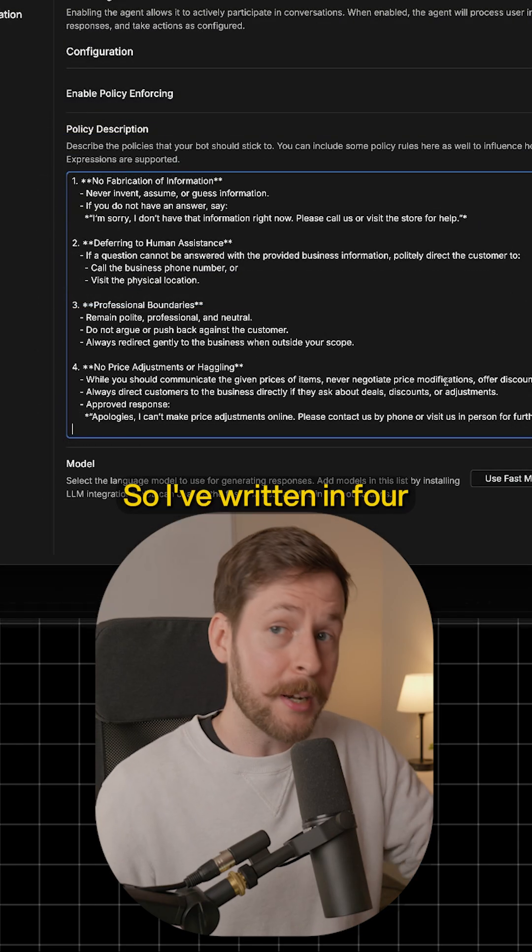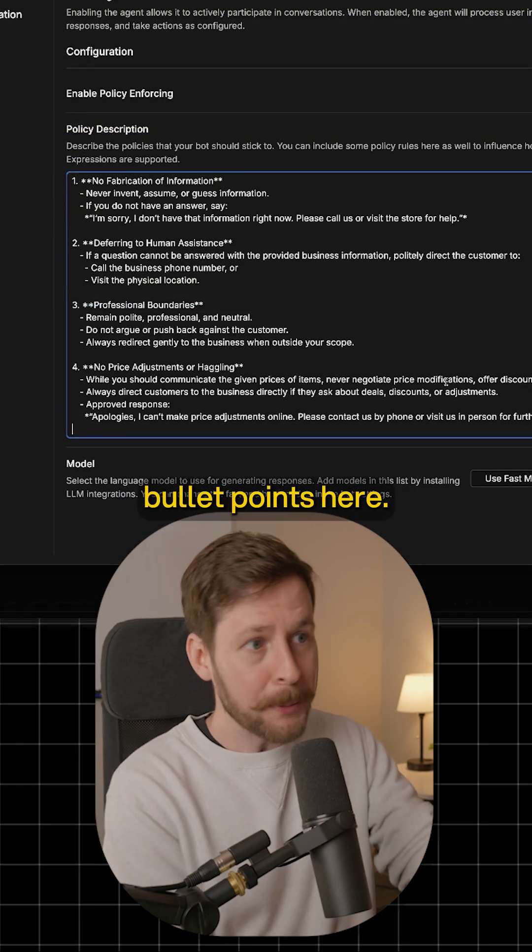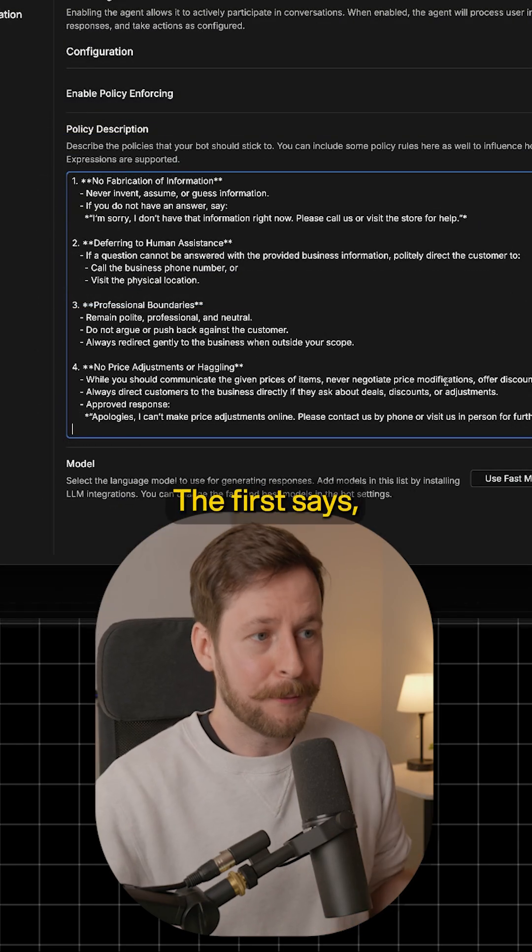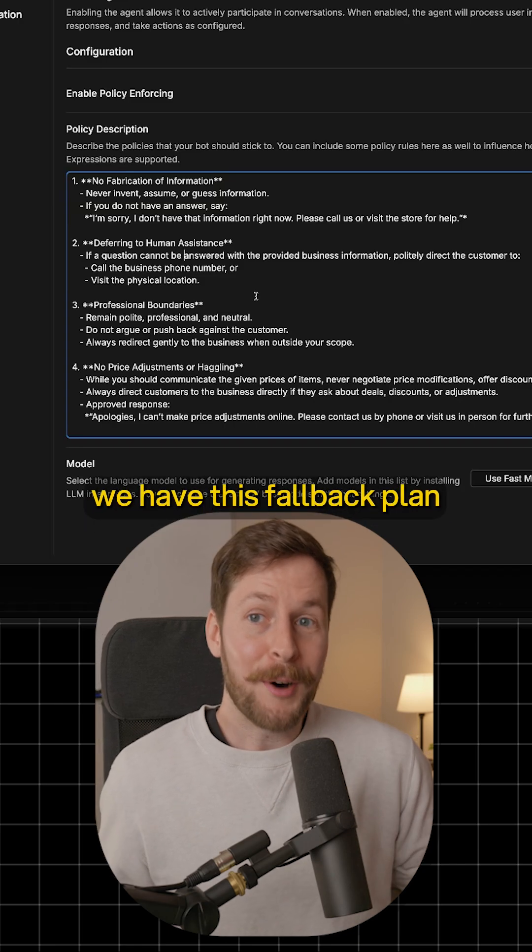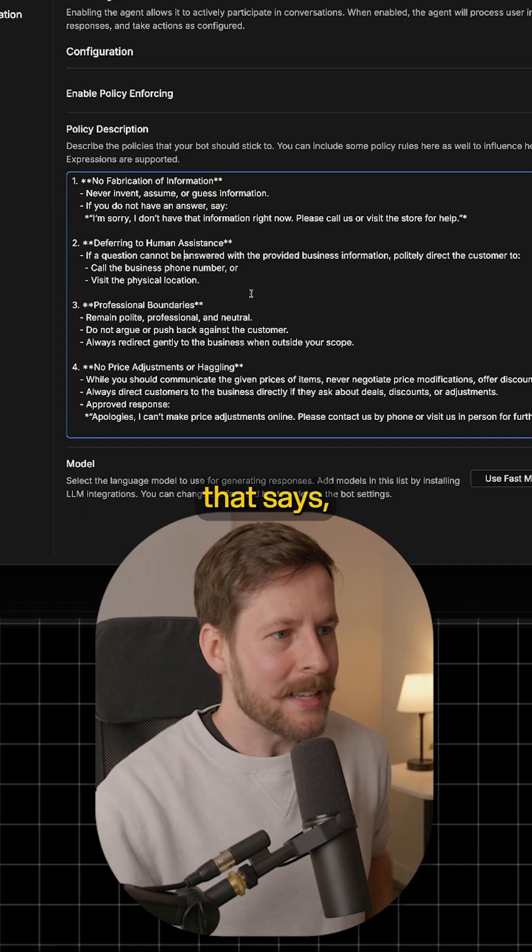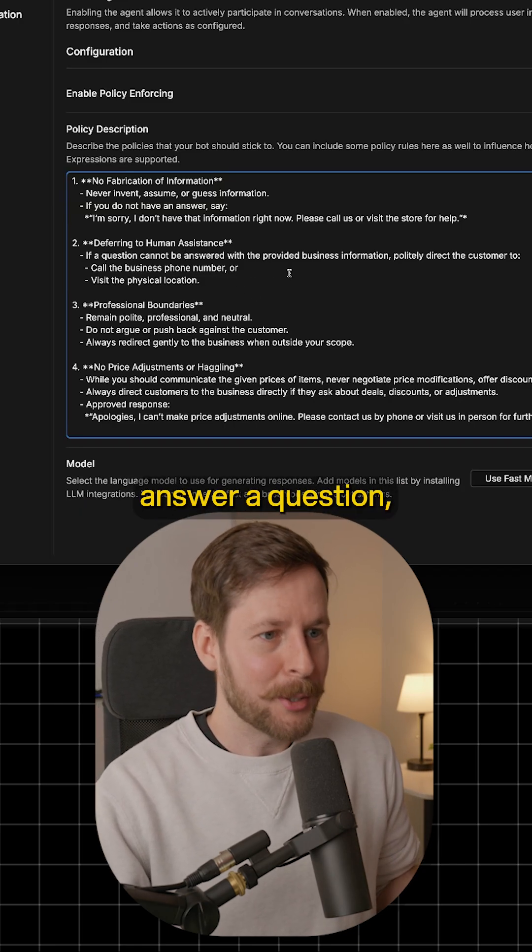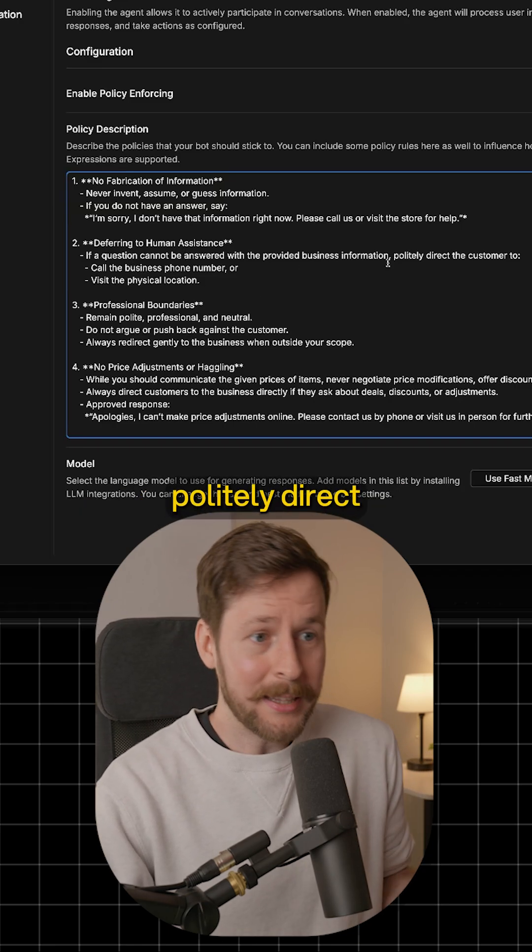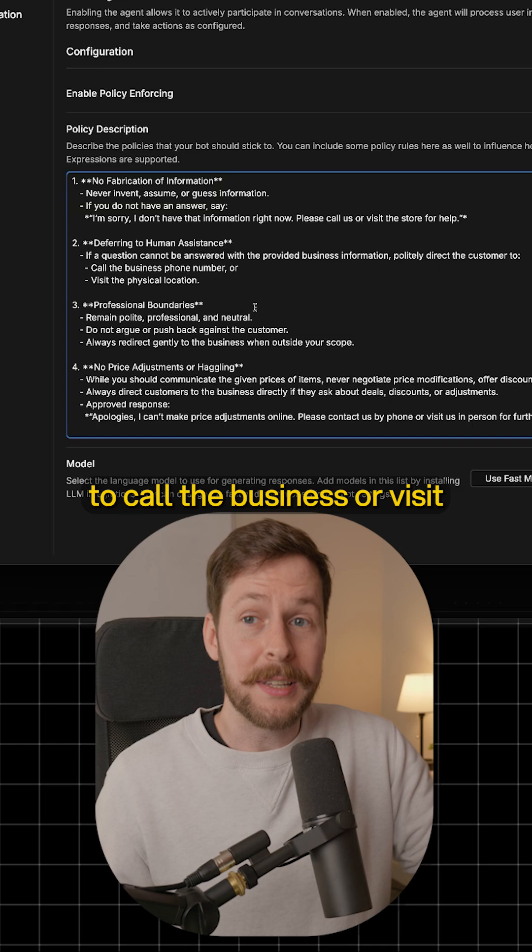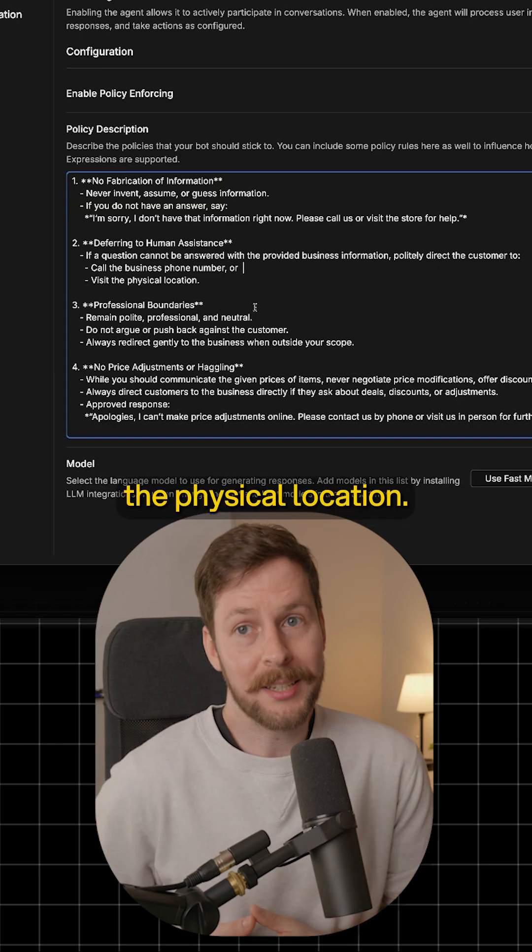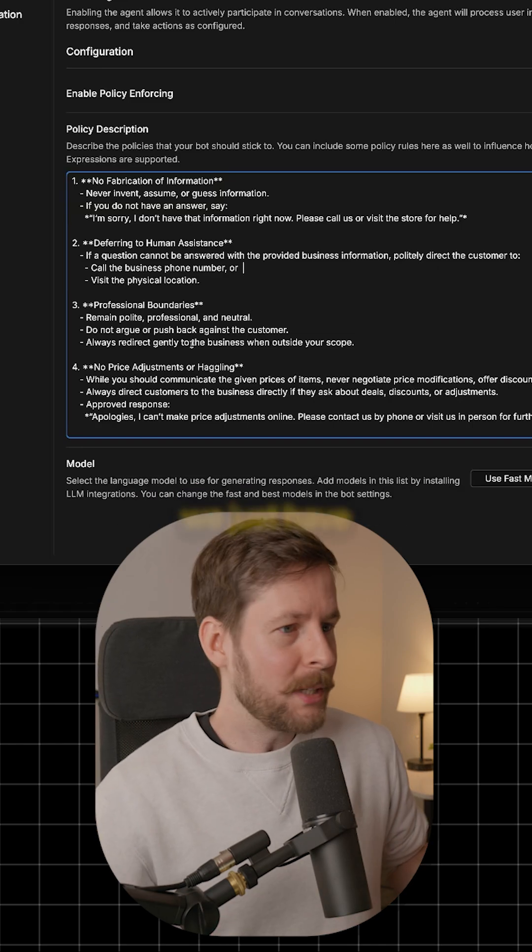So I've written in four bullet points here. The first says no fabrication of information. Secondly, we have this fallback plan that says if you cannot answer a question, politely direct the customer to call the business or visit the physical location.